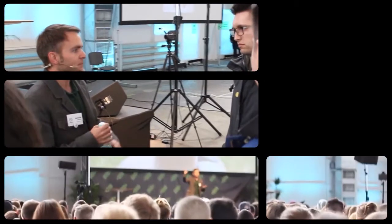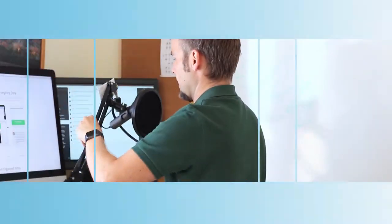Hello, this is Ask Michael Show, where you ask your productivity questions and I answer them. Let's go!